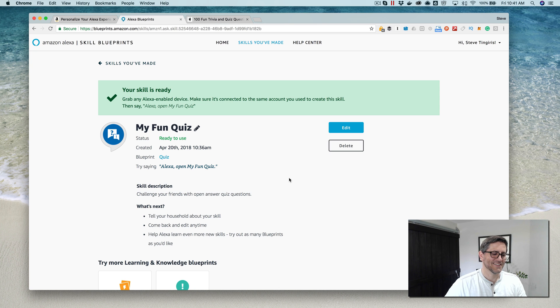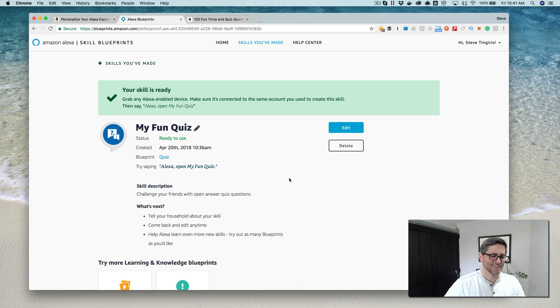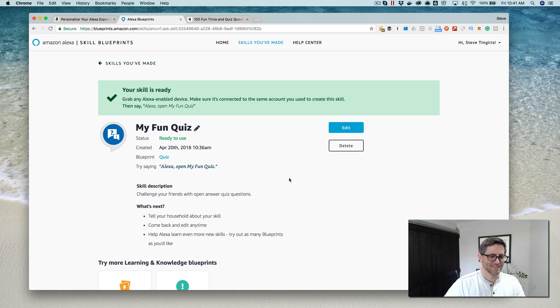Next question. What is someone who shoes horses called? A horseshoe maker. Very close, the correct answer was a farrier. We've run out of questions. You finished with a score of two points. Keep on trying.